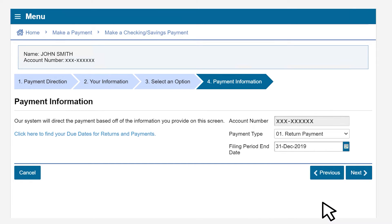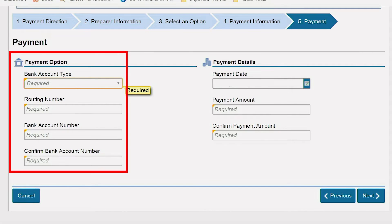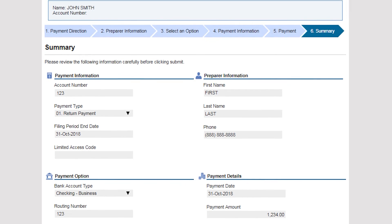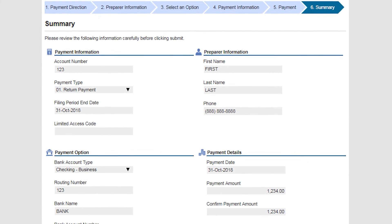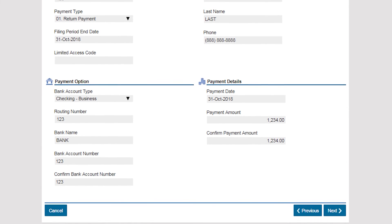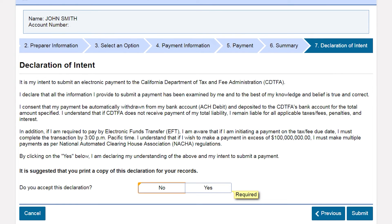Click next and you will go to the payment page. This is where you enter the banking information and the amount. Click next and you'll be shown a summary of the information you've entered for this payment. If it's correct, click next and you'll be at the declaration of intent page.